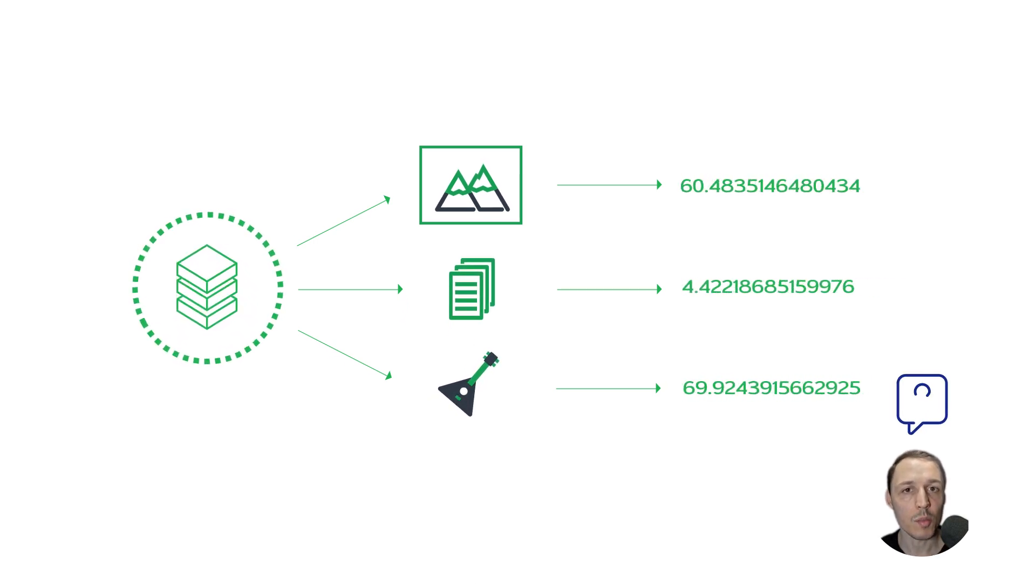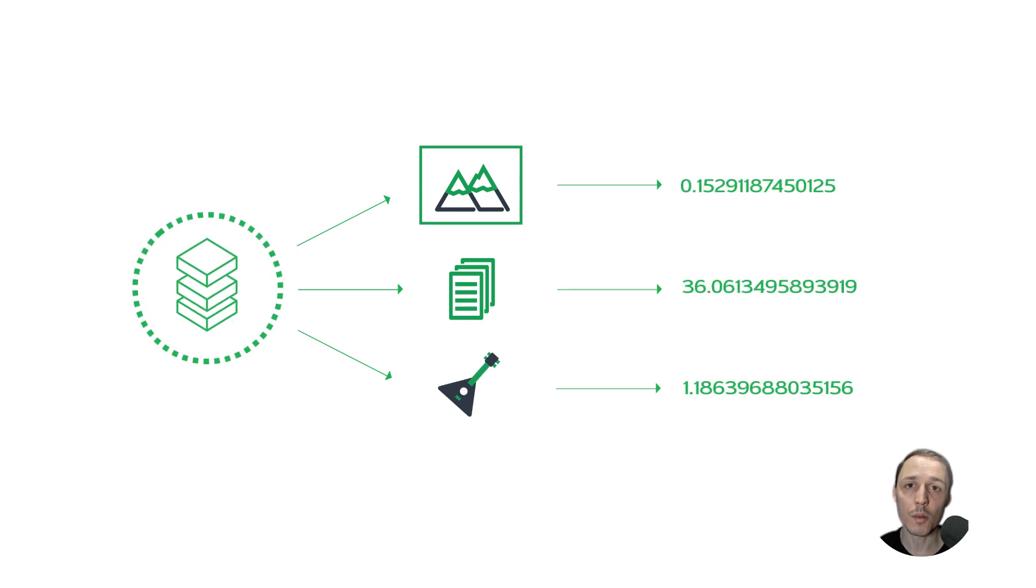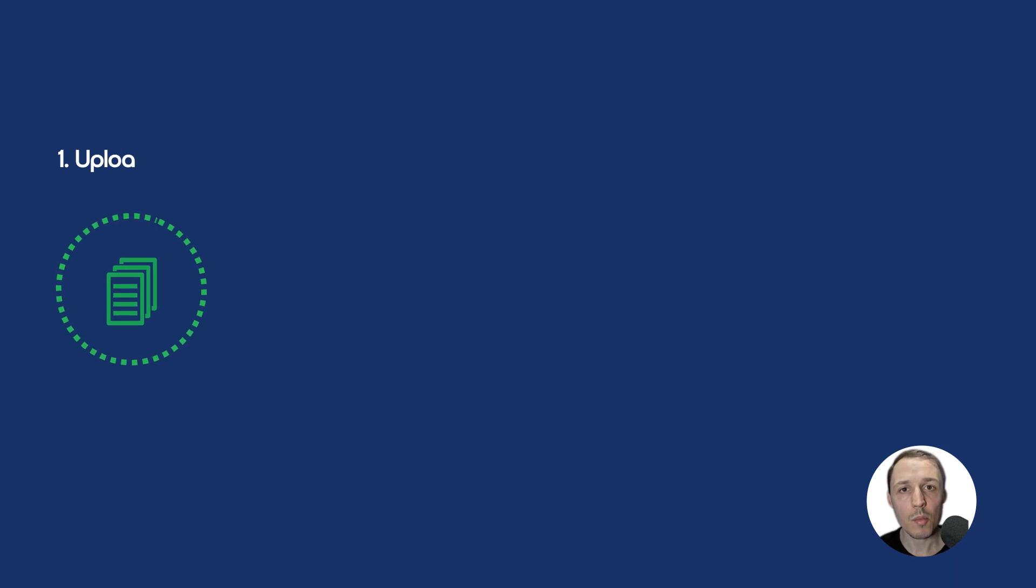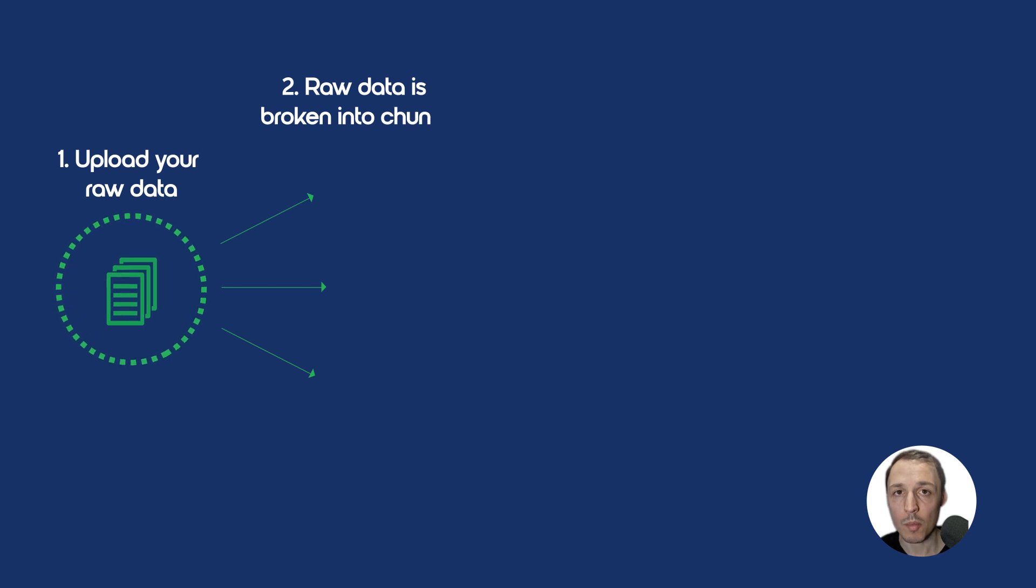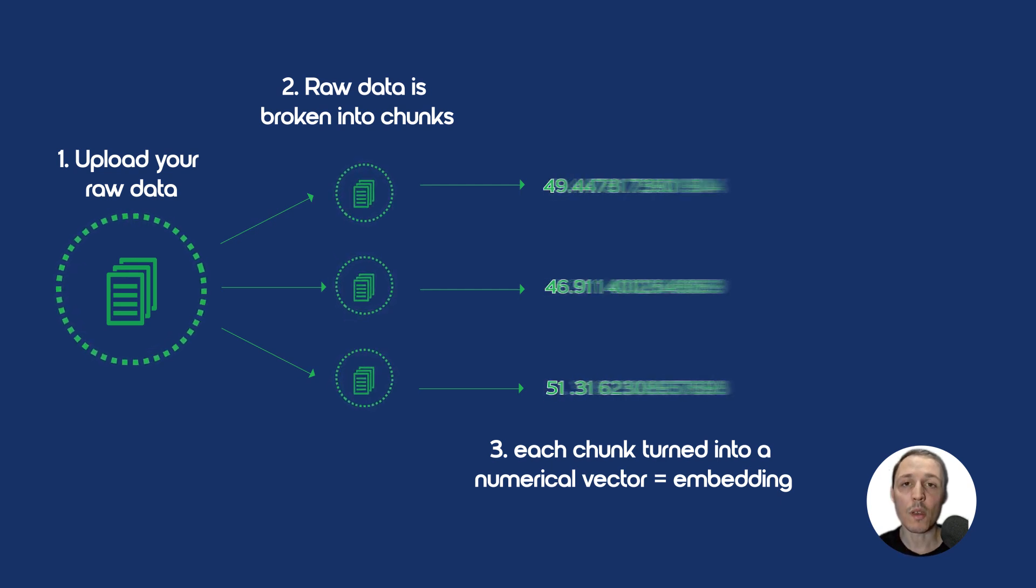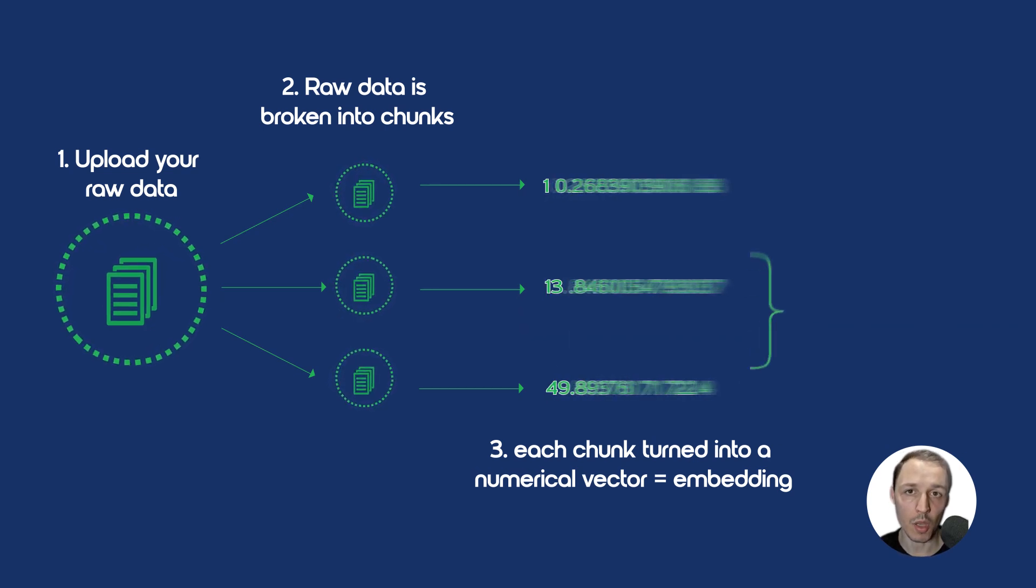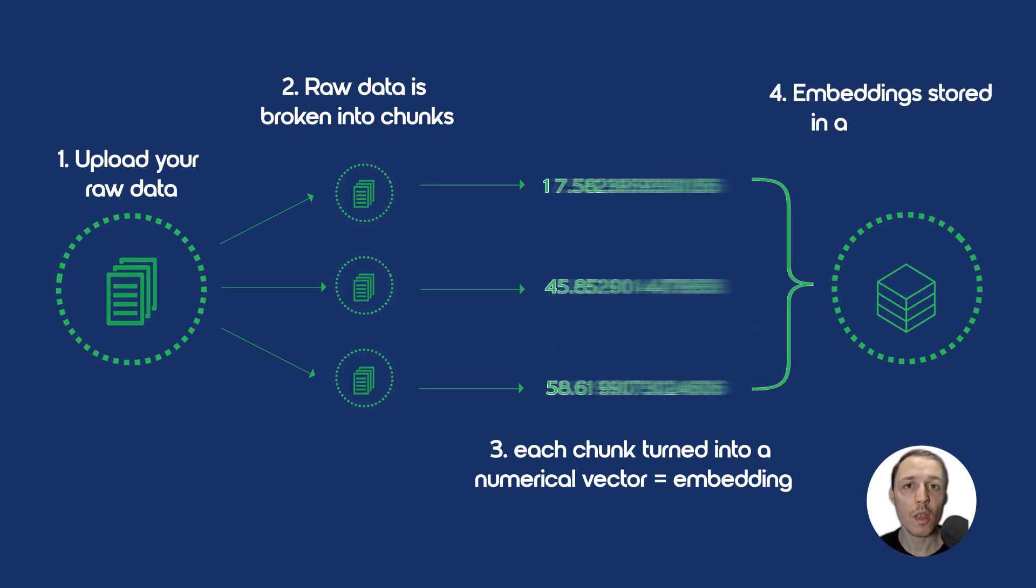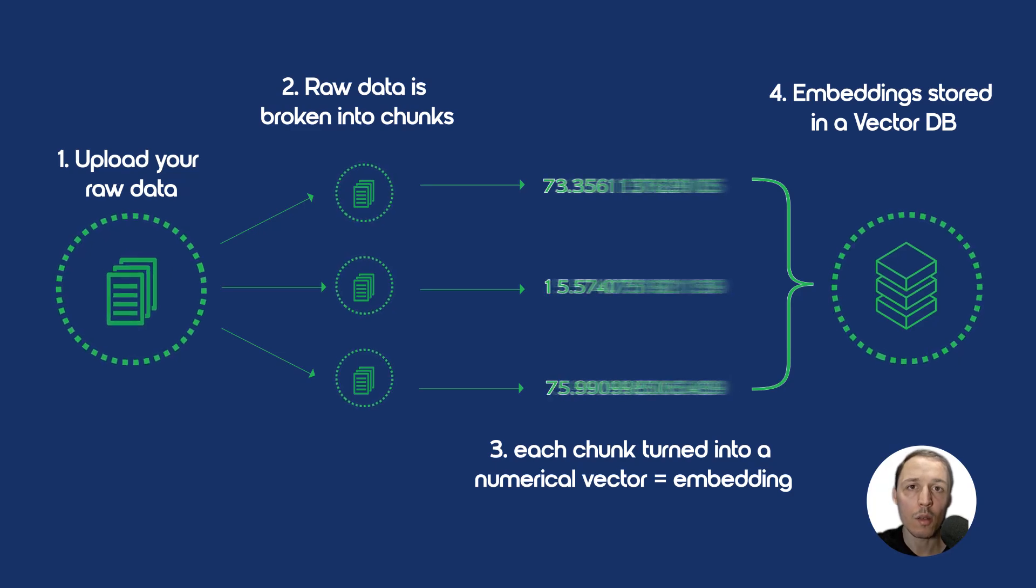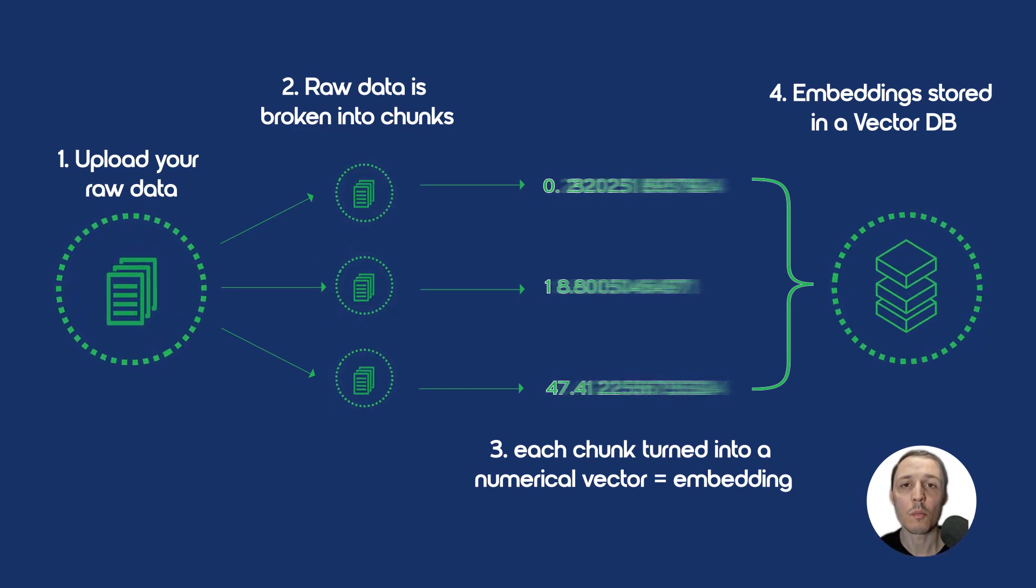How does this process of RAG using our own data go? And how does vector database is created? First step, we get an input of our raw data, which is uploaded. Second step, the raw data is broken into chunks, smaller pieces for easier processing. Third step, vector conversion, which means turn each chunk into a numerical vector called embedding that captures its meaning. And fourth step, these embeddings are stored in a vector database, which enables fast retrieval of relevant information based on vector similarity.